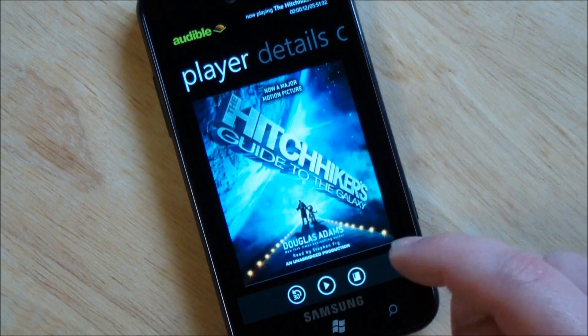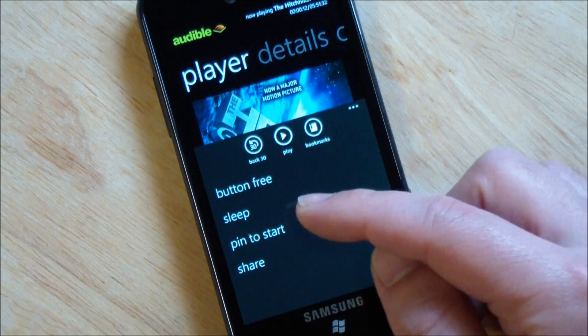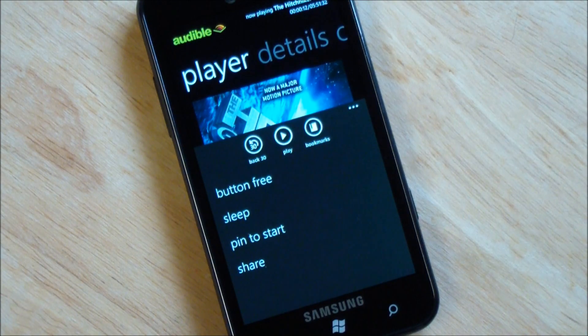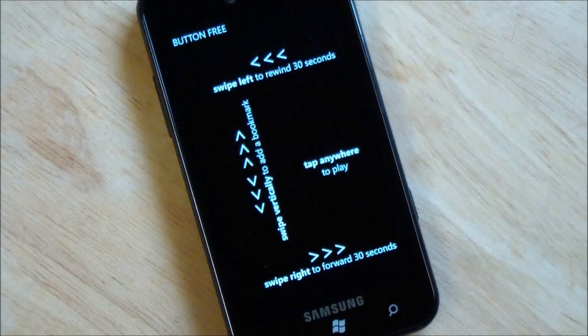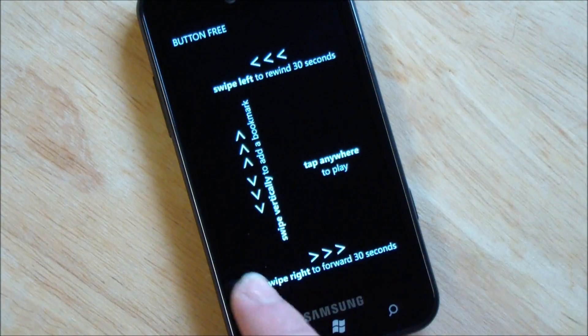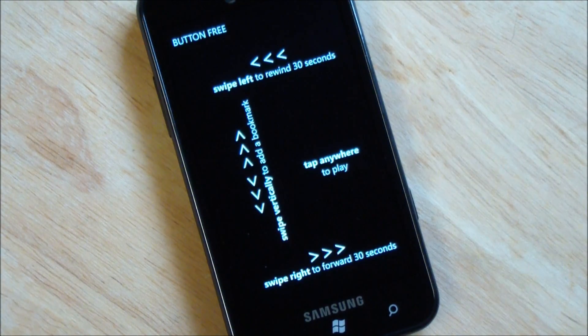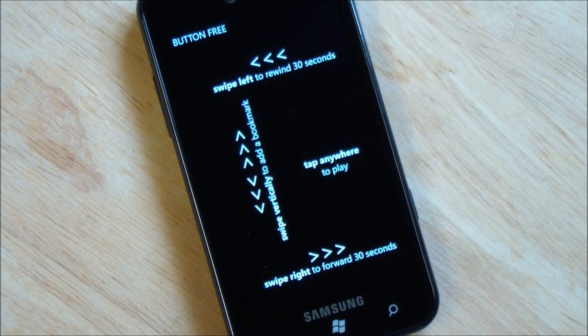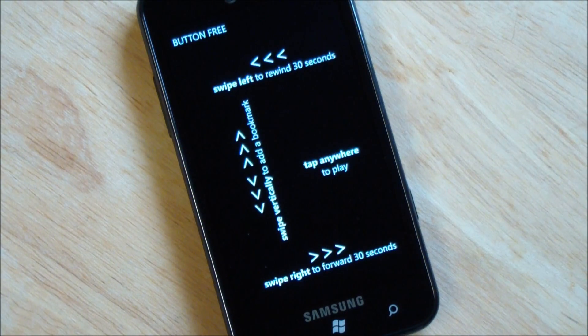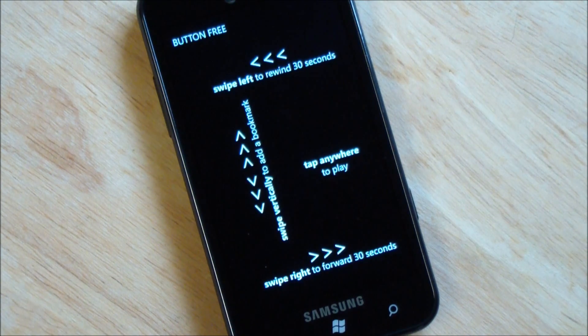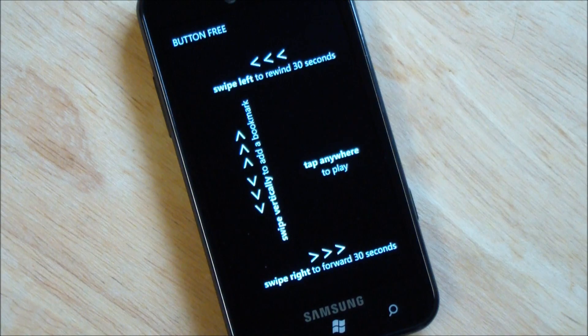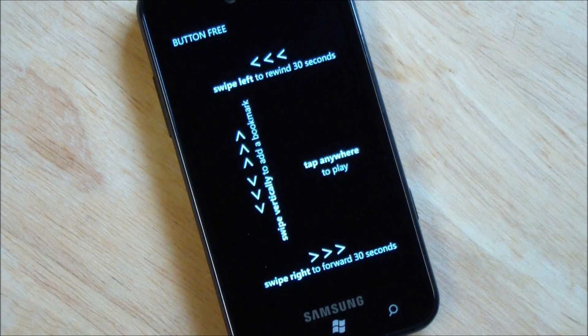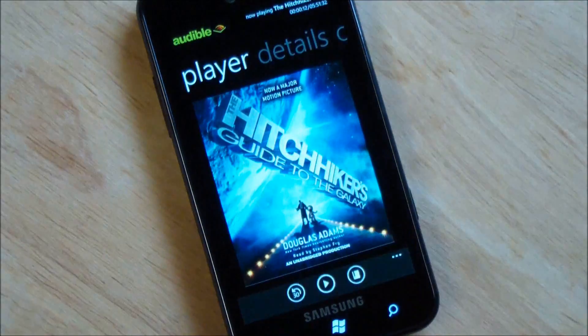We go back to the main player. If we go down to the controls here, you have button free, sleep, pin to start, and share. Button free is kind of nice. We'll go to the screen here. You can see you swipe left to rewind. Swipe left to go 30 seconds. Tap anywhere to play or stop. And if you swipe up and down, it creates a bookmark. It's kind of a neat interface. I've got to tell you that it's very creative, very interesting, kind of out of nowhere, actually. But I think it's an interesting way to be listening to a book on the go without having to have a full interface, basically.